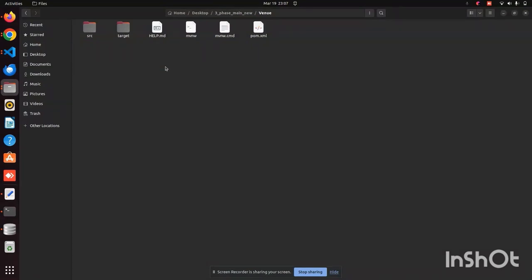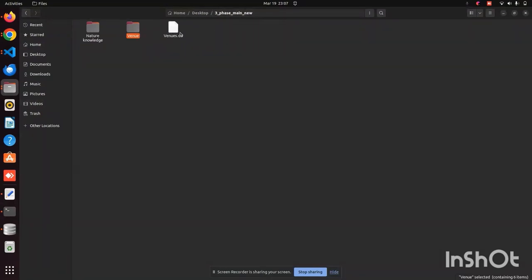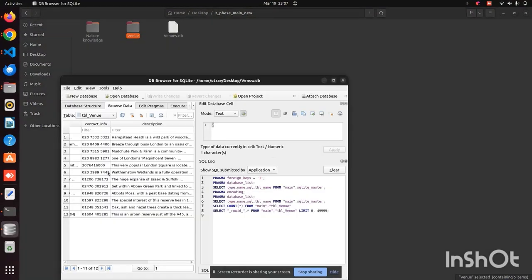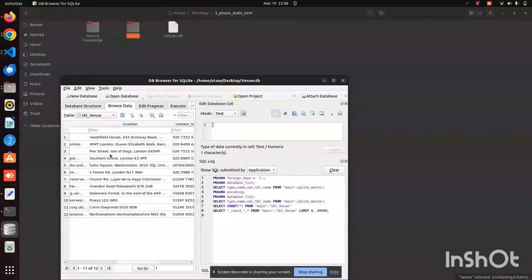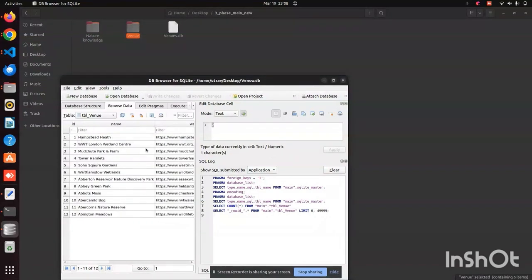Then we have another folder called 'venues'. Inside venues, we have the entire backend code written in Java Spring Boot. This backend code is connected to the database, which will be called and the data will be displayed and sent to the frontend. In the database folder we have 12 locations with their names, contact information, and descriptions.